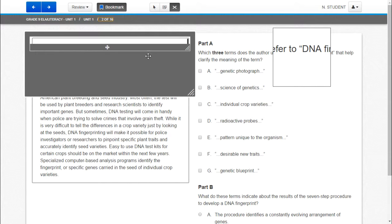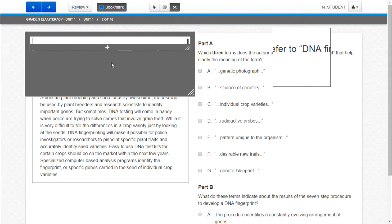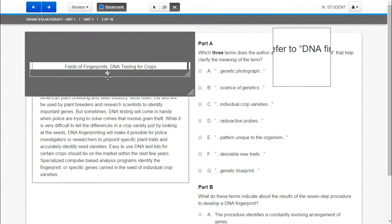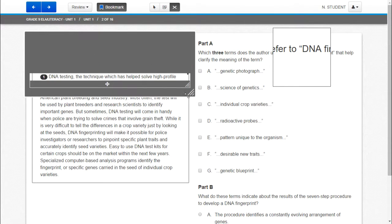And the line reader. So as they drag this down over the text it will highlight one line at a time.